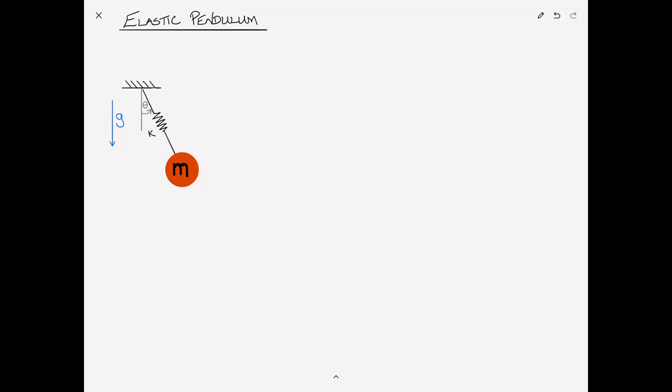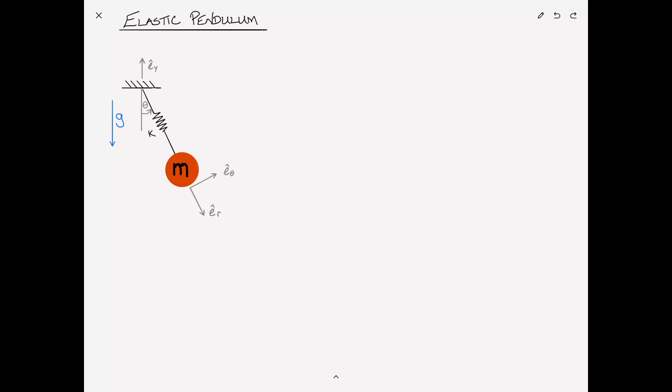Here we have a pendulum with mass m attached to a linear spring of stiffness k. Gravity is present in this problem. We start off by adding some coordinate systems. We'll say the y direction is upward, draw a little unit vector, and put in the r direction and the theta direction. So r is the radial direction and theta is the tangential direction.